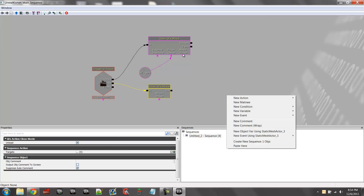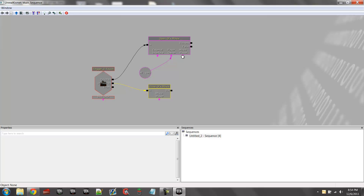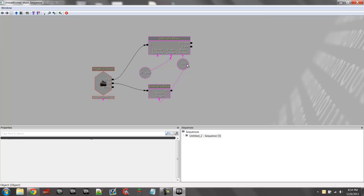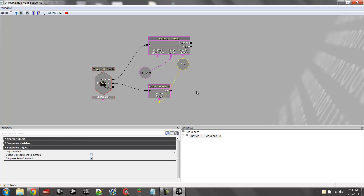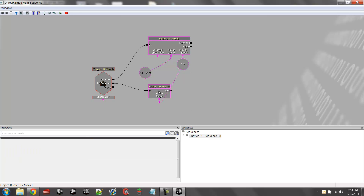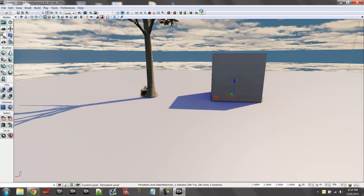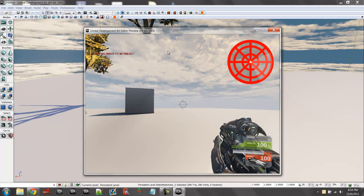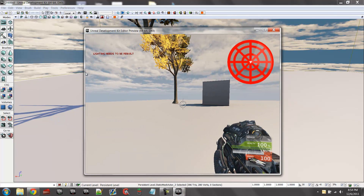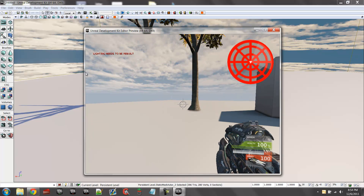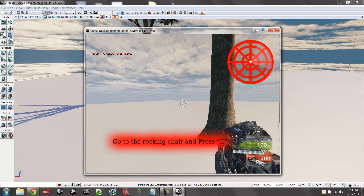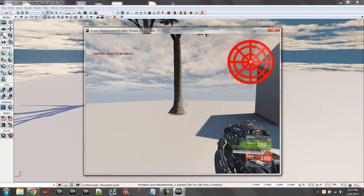We're going to right-click on this and create a new object variable. We're going to connect those. So now when we play this game — I used a tree instead of a flag — we walk up, our screen pops up with the message, and we walk away and it goes off.